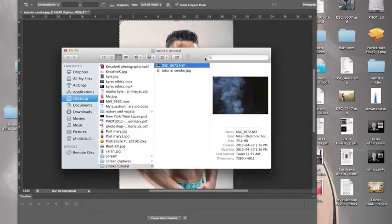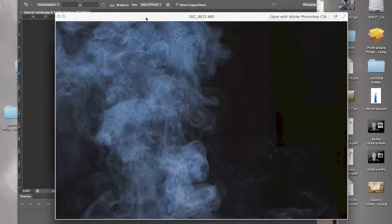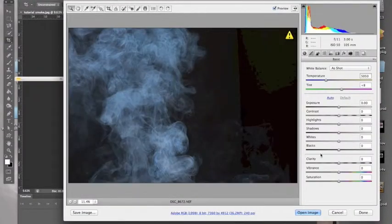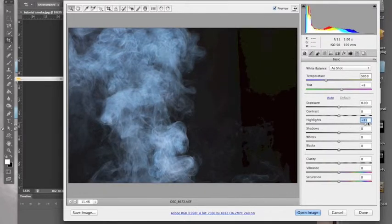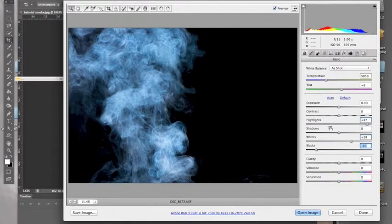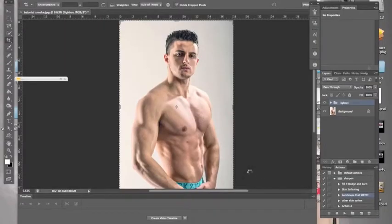First off, we're gonna open the image of the smoke. We want the blacks as dark as it can go and the highlights as high or as bright as it can go. So we're gonna open it up in Camera Raw. Because we want the highlights brighter, we're gonna adjust the highlights to be brighter and we're also going to adjust the whites to be brighter. Now we're going to adjust the blacks to be dark and we're going to get the shadows to be darker. Usually you'd want to switch the vibrance and all that, but we're going to switch that in Photoshop. Open the image.